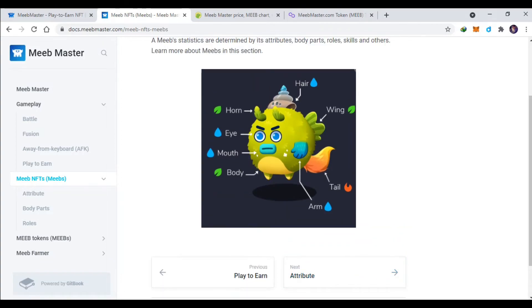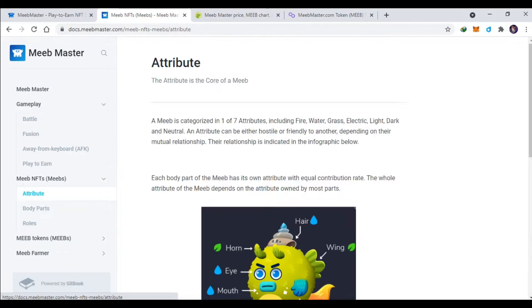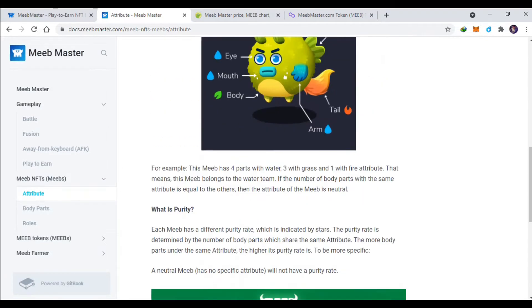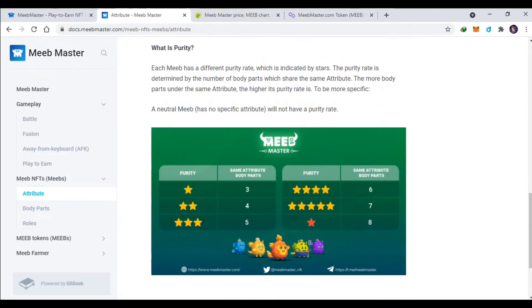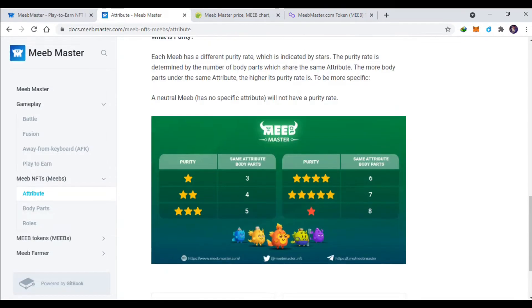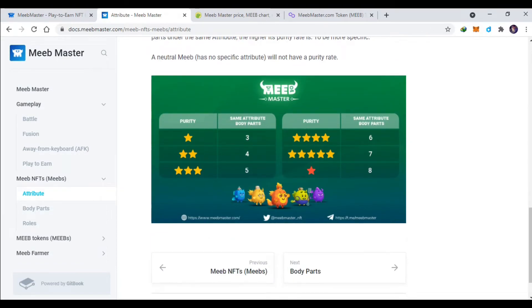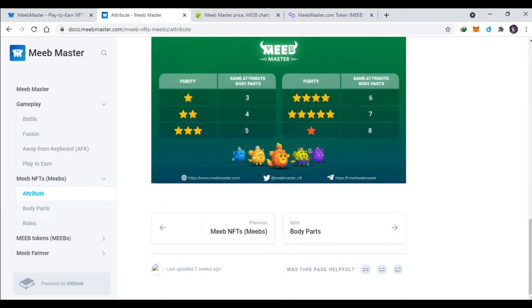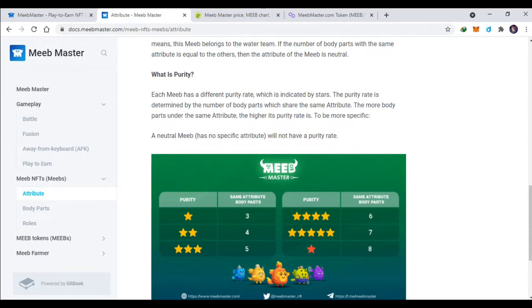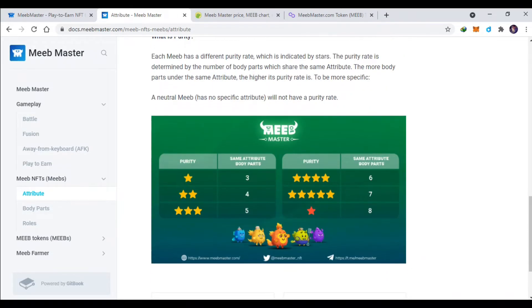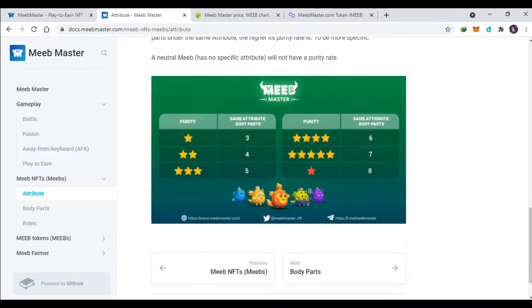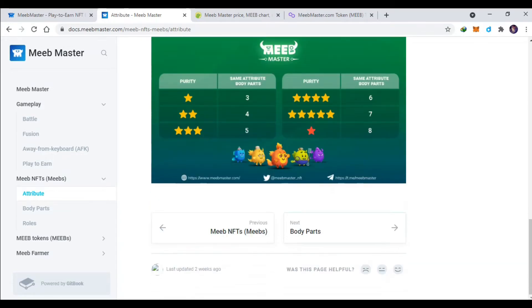Jadi beberapa part ini semuanya NFT, jadi kalian bisa jual arm-nya aja, tail-nya aja, atau lain-lainnya. Nah ini ada purity-nya jadi kalau misalkan kalian part-nya itu selaras, misalkan elemennya air semua part-nya, nah itu purity-nya akan semakin tinggi nih bintangnya.